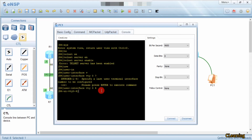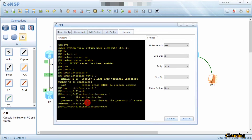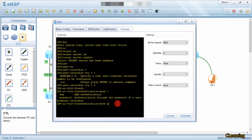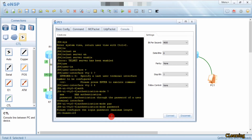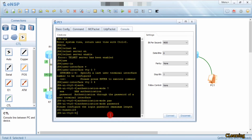Now we give the password. The command is: authentication mode. You can see there are two authentication modes — one is AAA authentication and the other is password authentication. We go with password authentication in this video. In the next video we will learn about AAA configuration. So here we type: authentication mode password, and the password is huawei123.